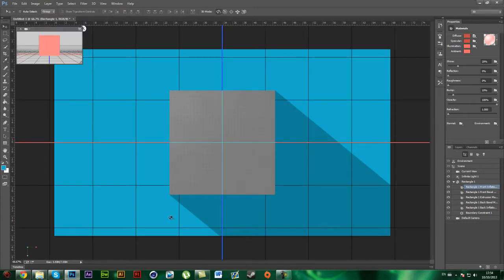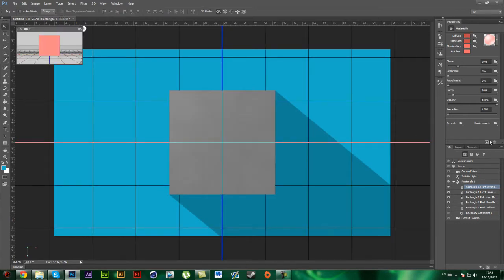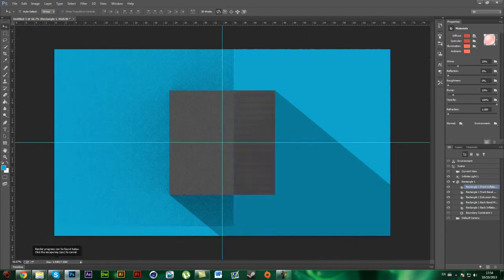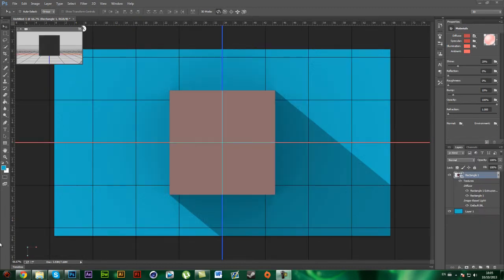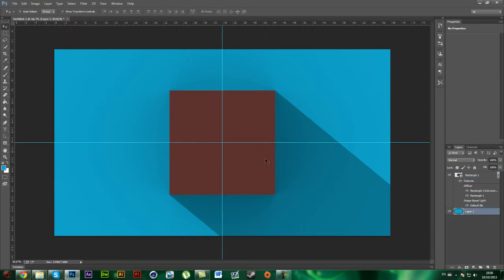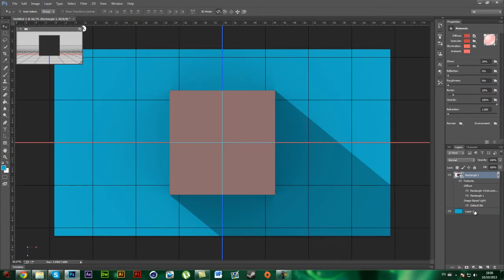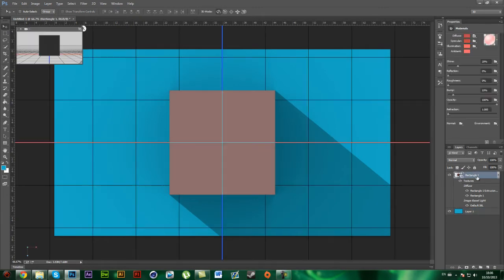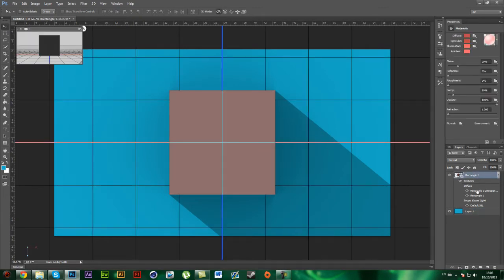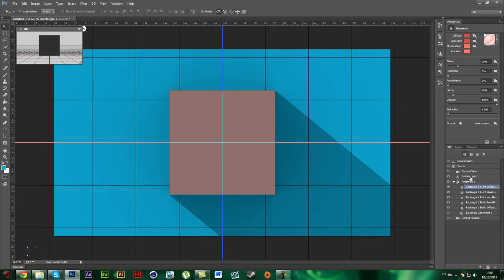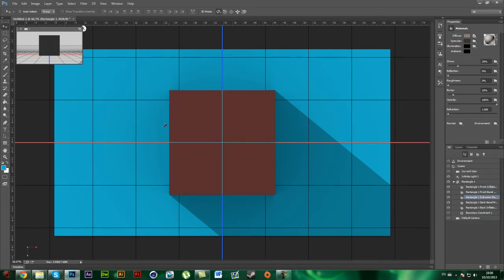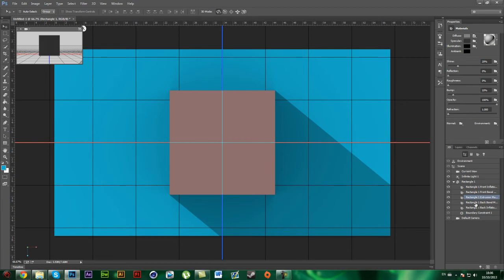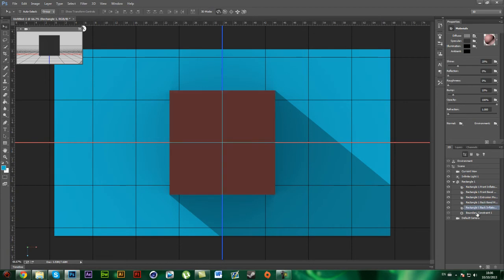And then render it out again and once you've changed the colour it should be like this. You can see you've got the shadow right here and basically you can do the same thing with all the other ones, you just have to change material on the side which you want and then render it out.